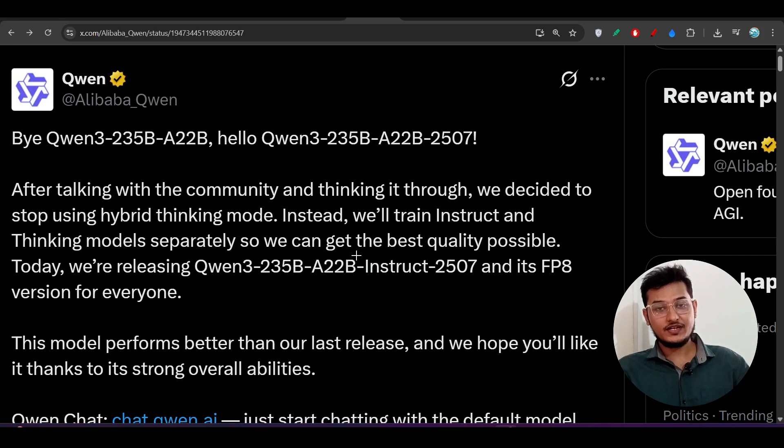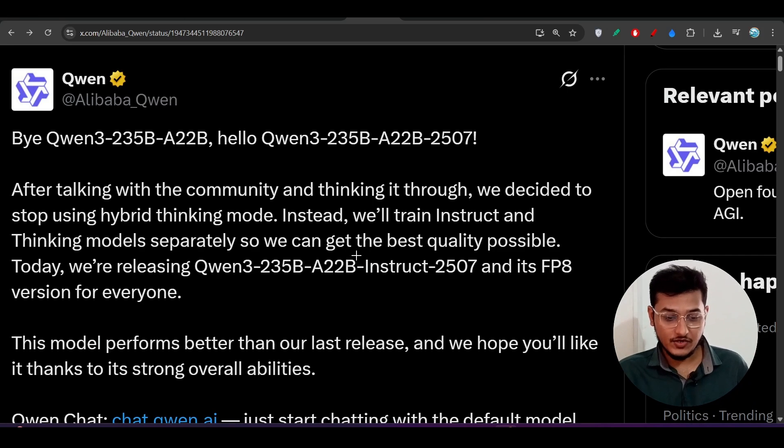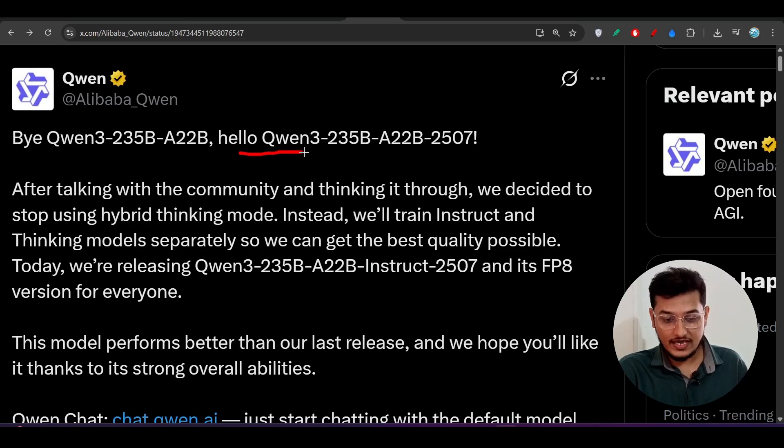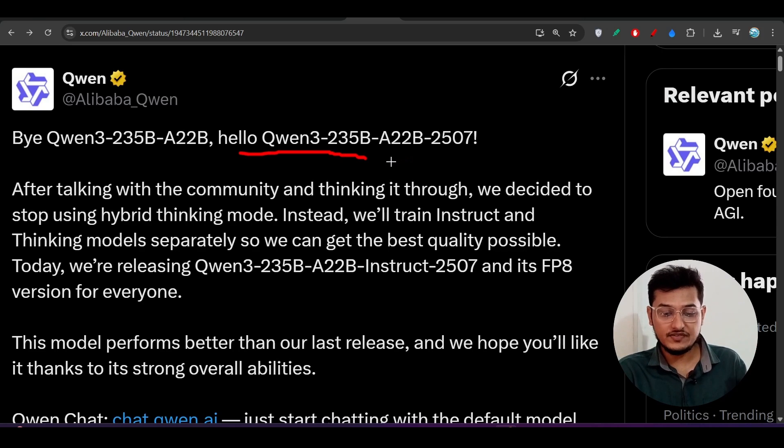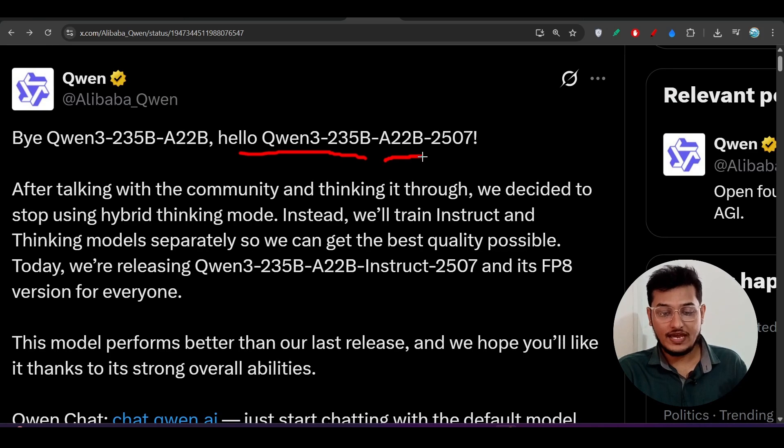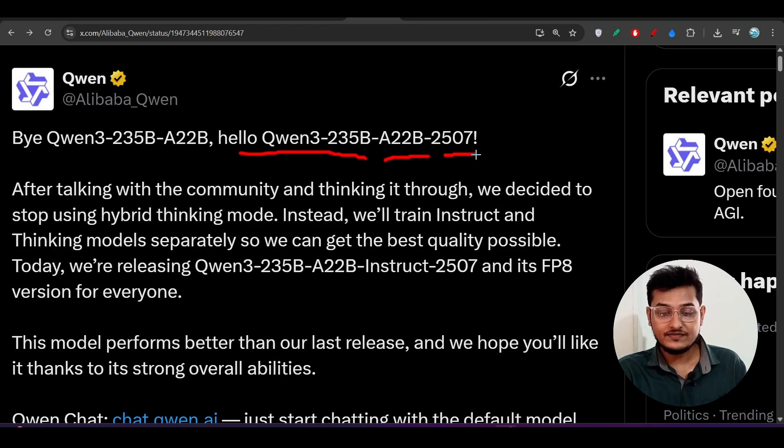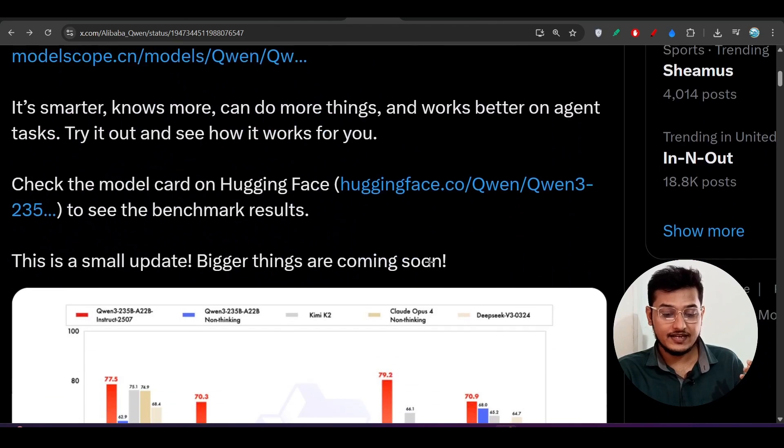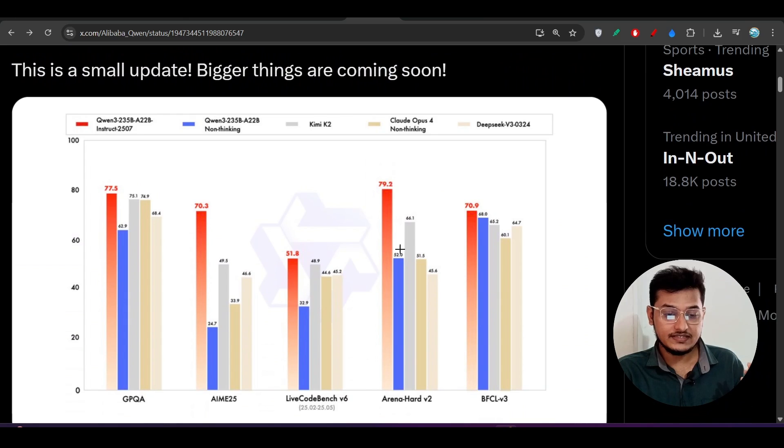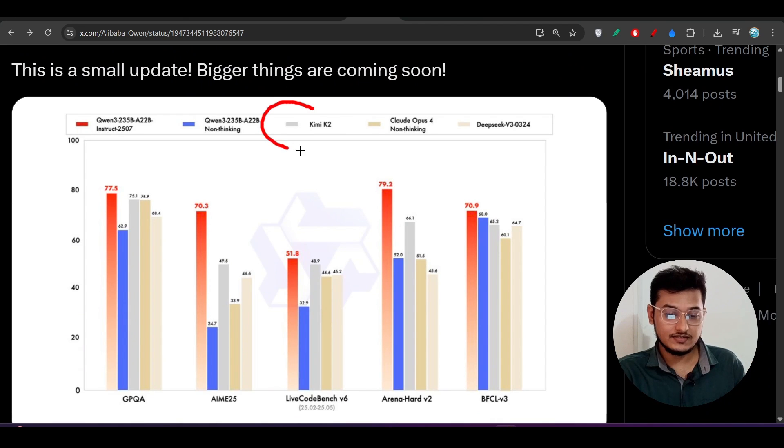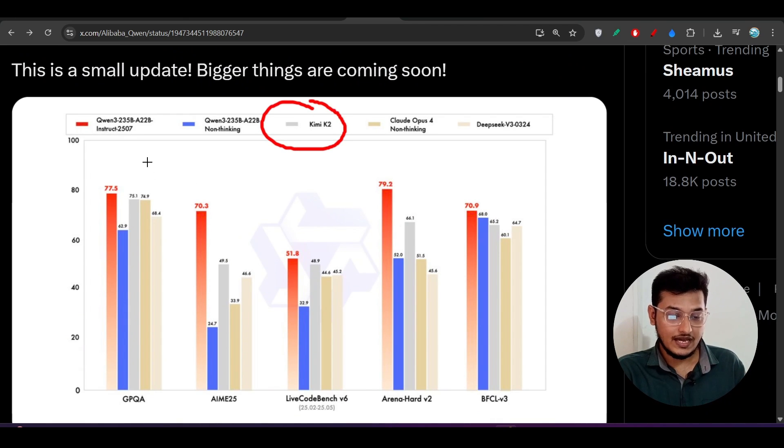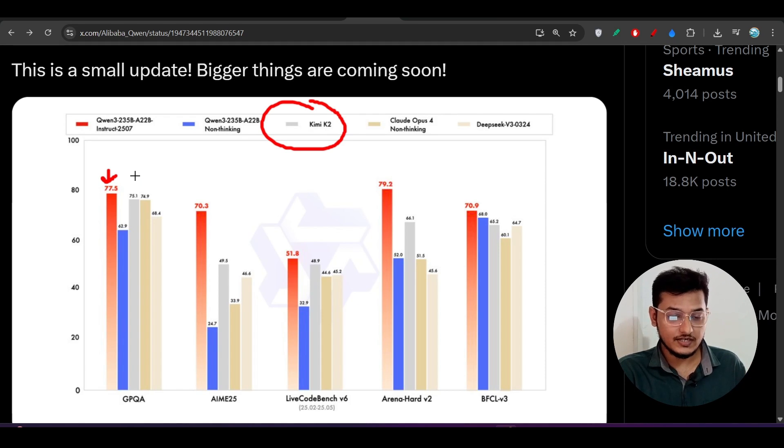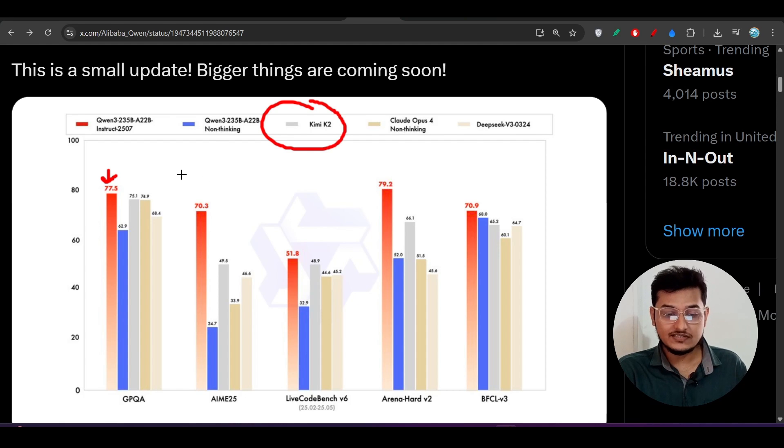Hey everyone, welcome back to another new exciting video. Finally, Qwen has published another new model and its name is Qwen3-235B-A22B-2507. They are saying that they are completely beating this Kimi K2. Here you see, this is the gray color Kimi K2 and this is the orange color which is the new model of Qwen3, and it is completely beating this Kimi K2.